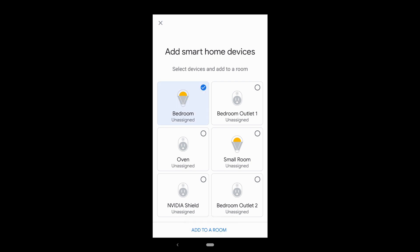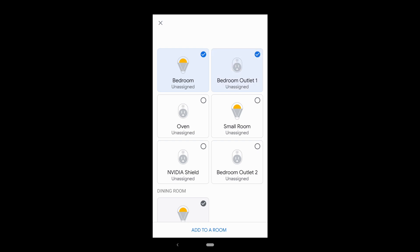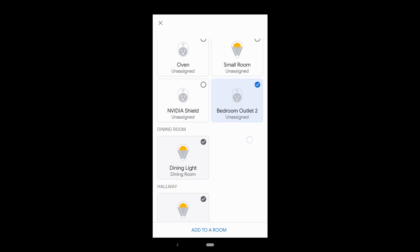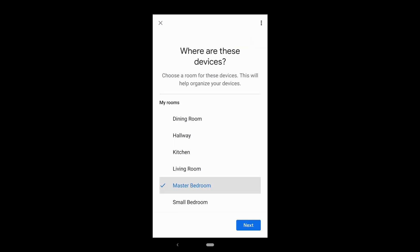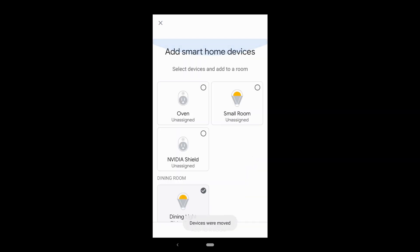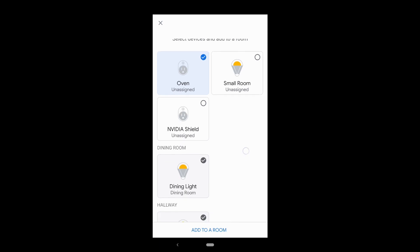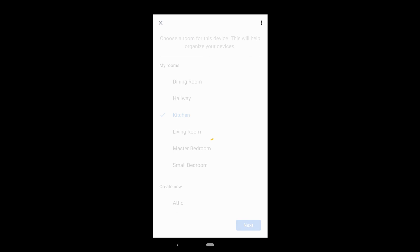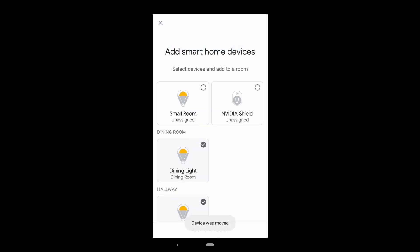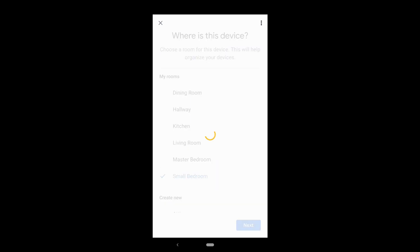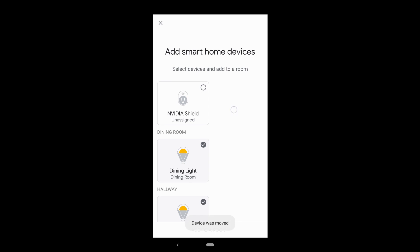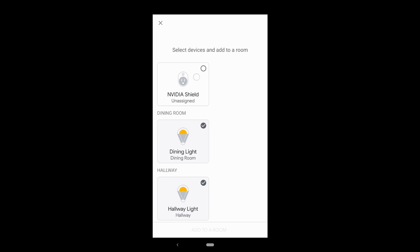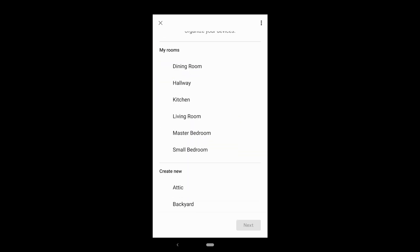There's an outlet in the master bedroom, so those three devices belong to the master bedroom. The oven is in the kitchen. The bulb belongs to the small bedroom. And the video shield — I thought I already assigned this — goes in the living room.